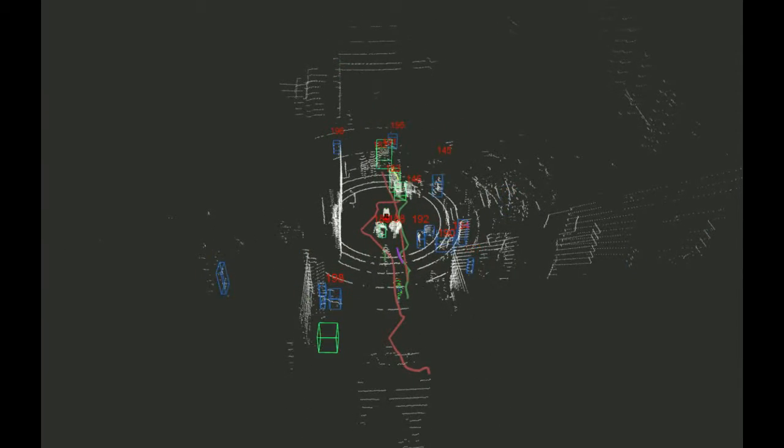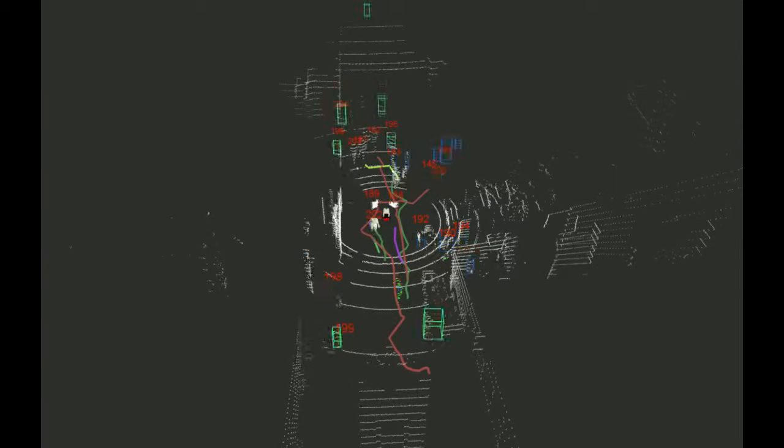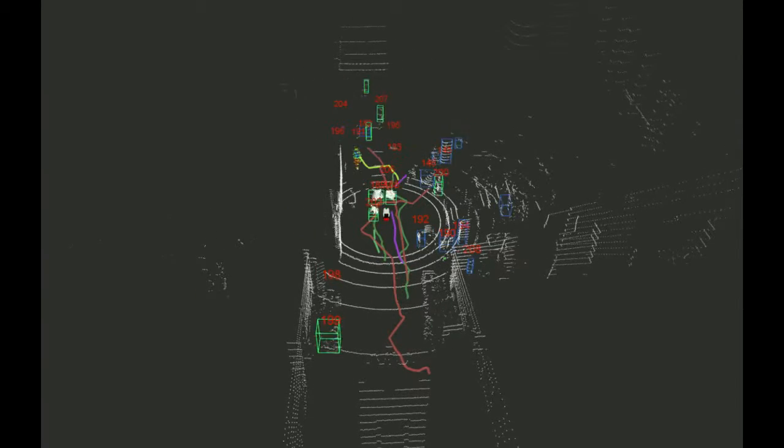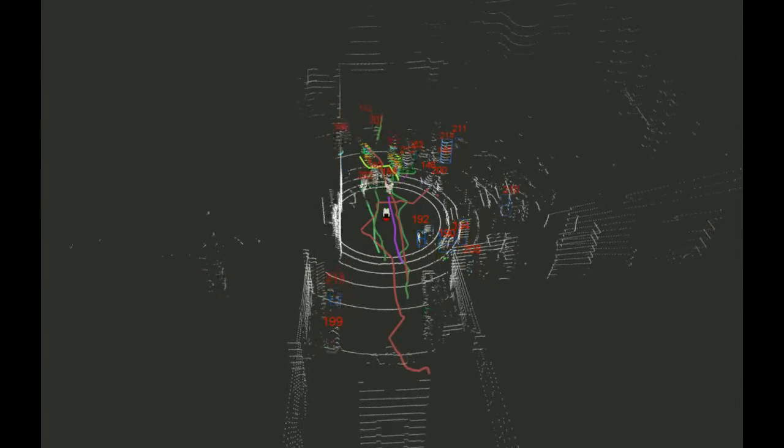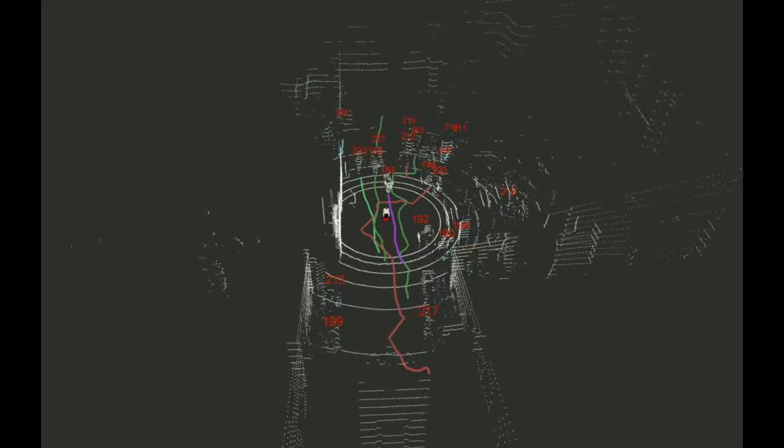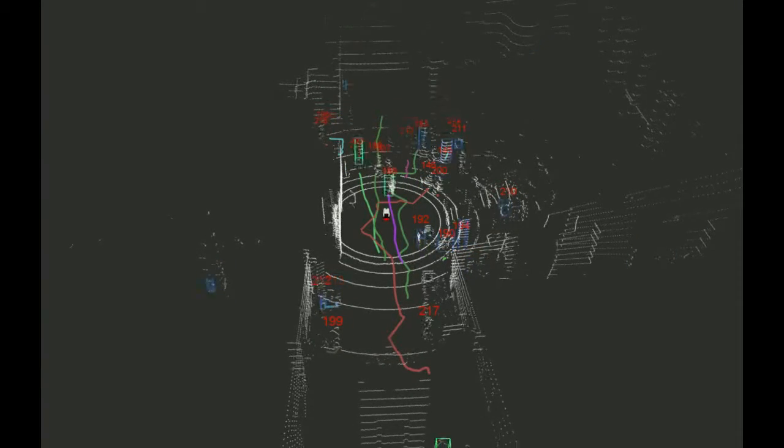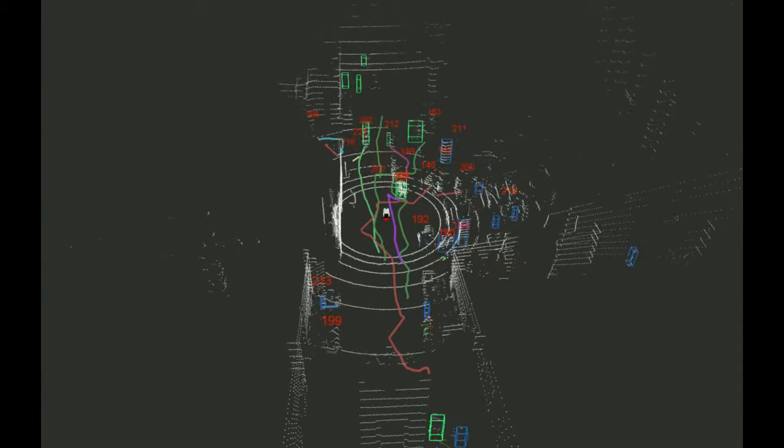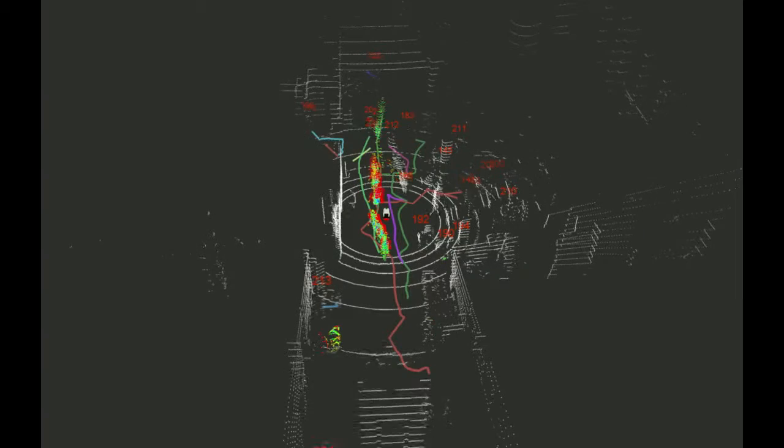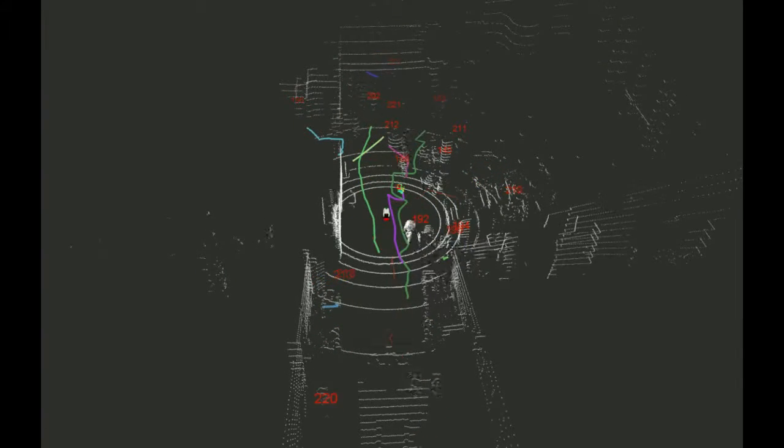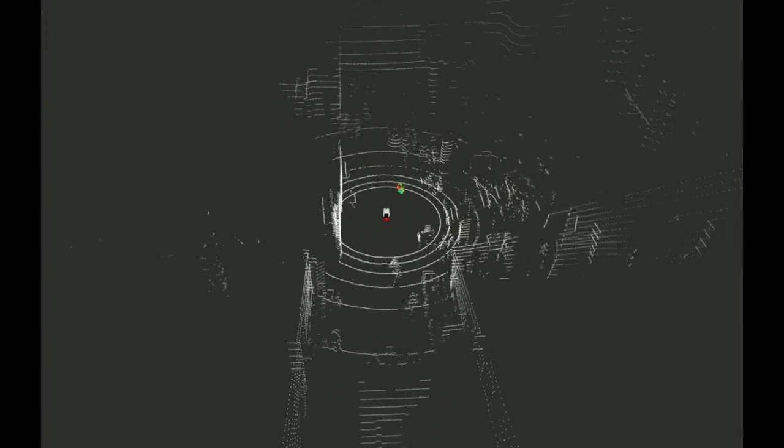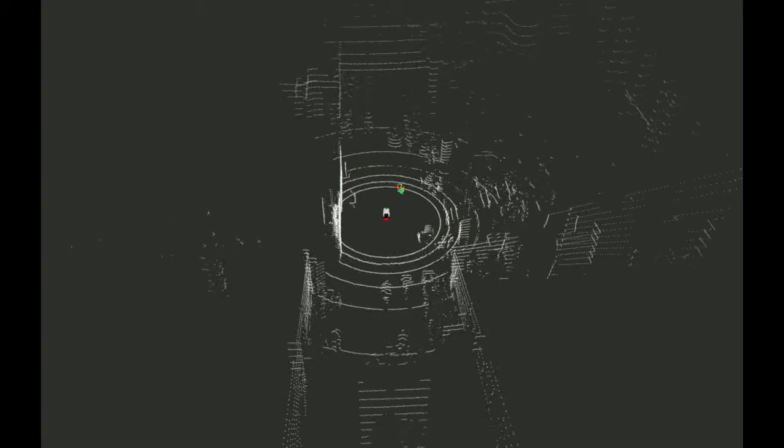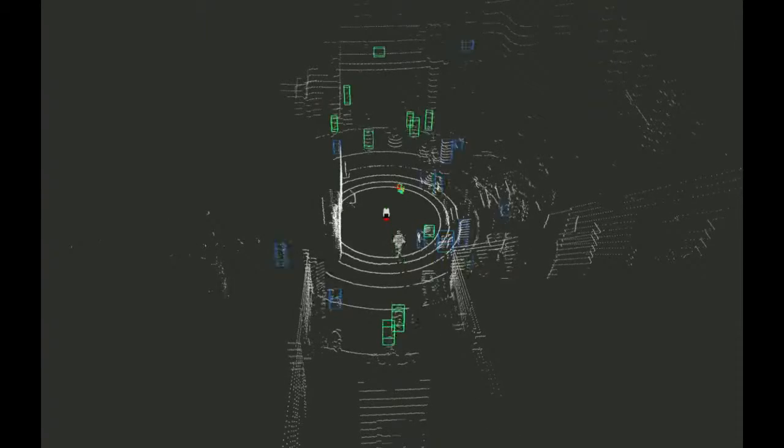We evaluate the framework using a new 3D LiDAR dataset of people moving in a large indoor public space, which is made available to the research community. The experiments analyze the real-time performance of the cluster detector and show that our online trained human classifier matches and in some cases outperforms its offline version.